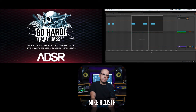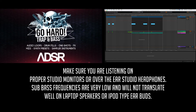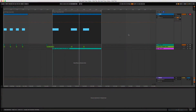Hey, my name is Michael Kosta from ADSR Sounds, and we have a brand new release this week called Go Hard Trap and Bass. I get asked a lot about how I get my 808 kick drums or what I use to get those very sub-heavy type of kick drums, and in this video I'm going to be talking about how we actually did some of the kick drums for this particular pack using Ableton's Operator.